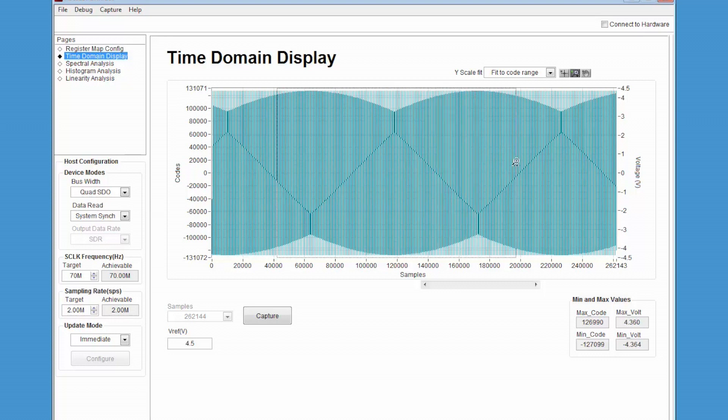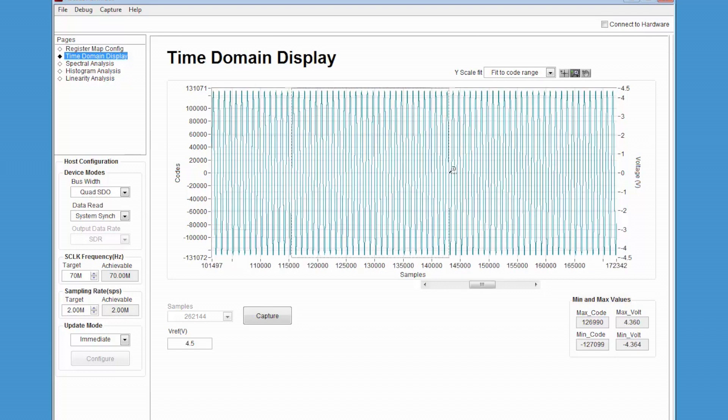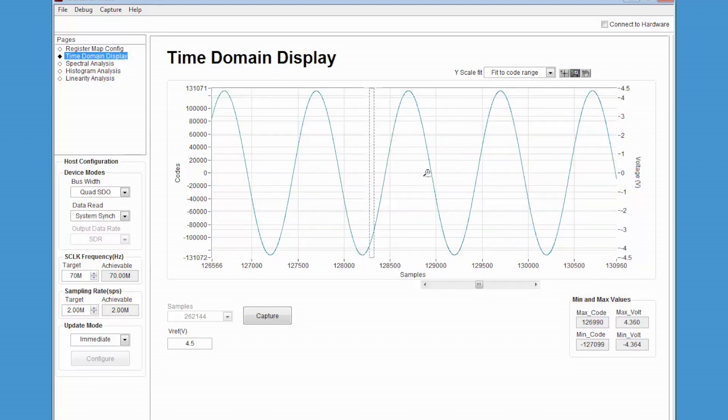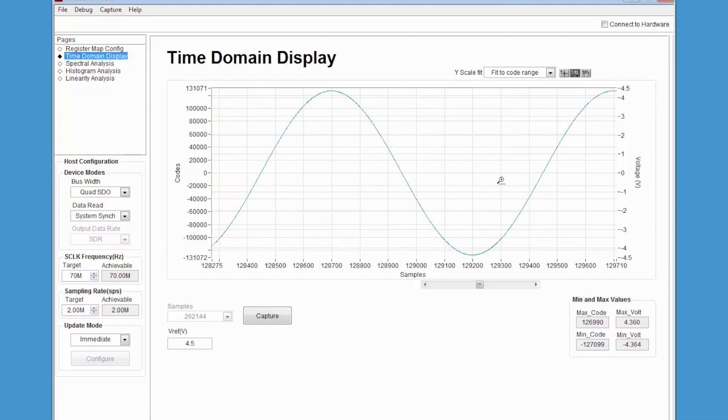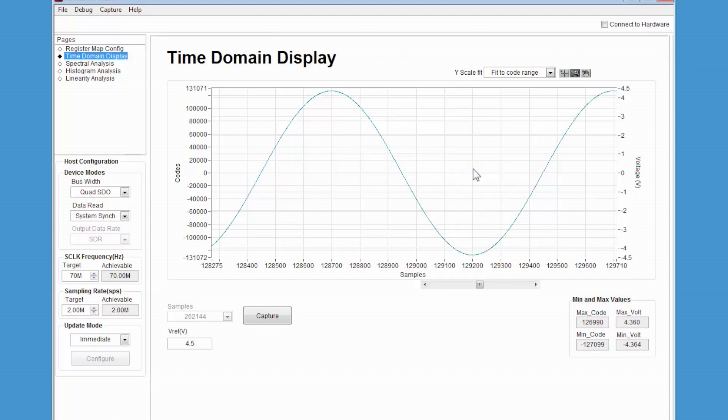You can zoom into a portion of the waveform to look at specific samples more closely. This window will also allow you to right-click on the waveform in order to copy the data and paste it into another application for further analysis or processing.